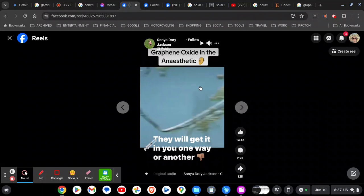I just watched a Facebook reel about a dentist using a magnet to remove graphene oxide from the anesthetic before they jab it into you to do your dental work.